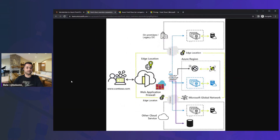If you look at a quick overview here, anytime you're hitting contoso.com, it goes to the Front Door and then to the closest location. So if you're in East Asia, it goes to the local location, or if you're on the West Coast, it goes to the closest point. It also has a firewall here, and according to the route, traffic is navigated to the site accordingly.